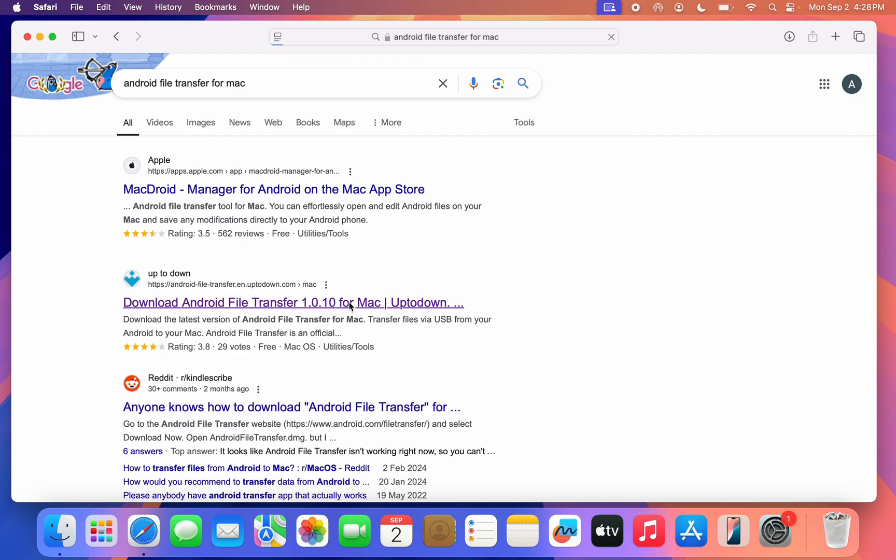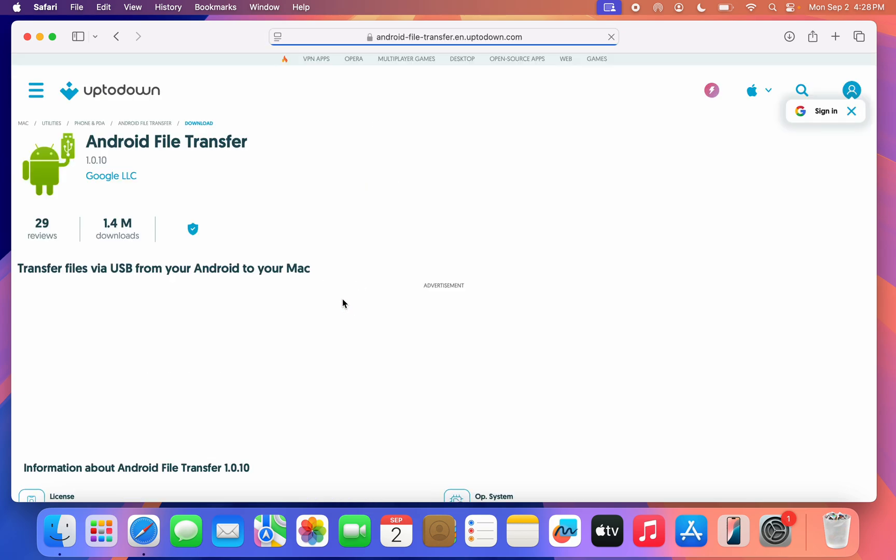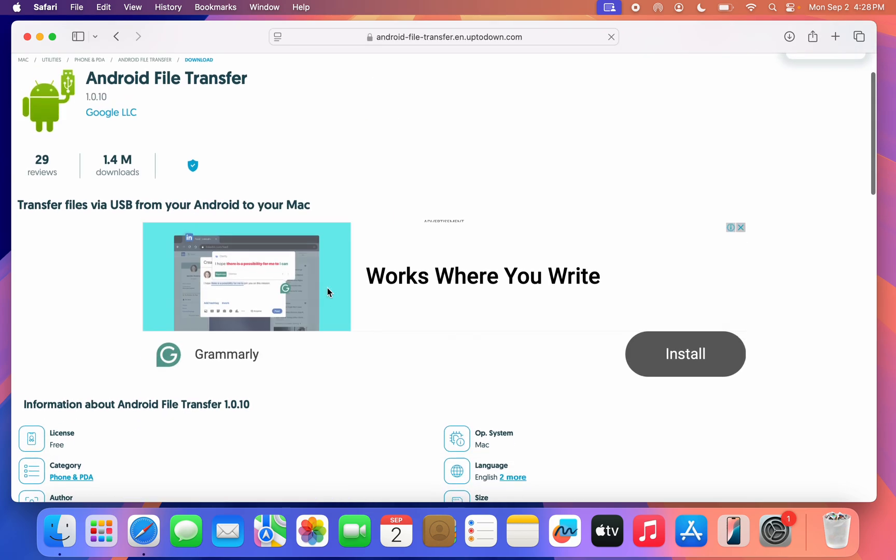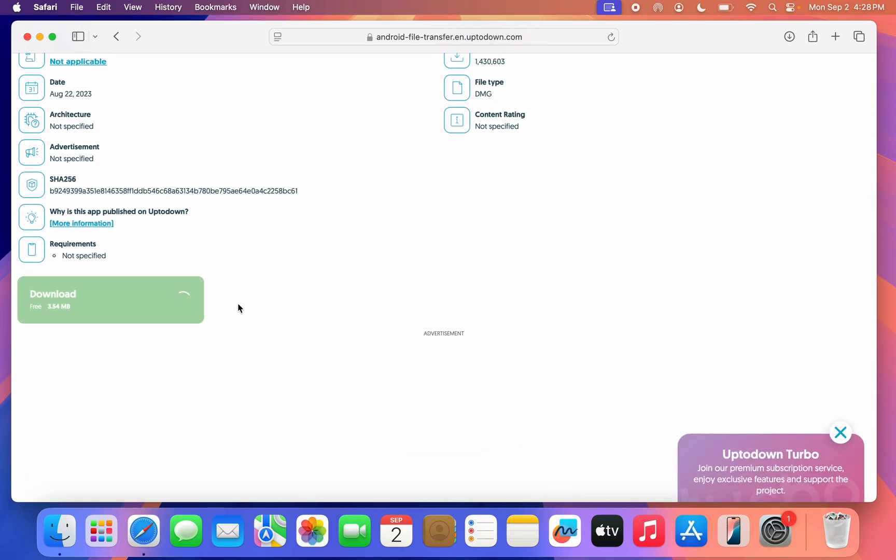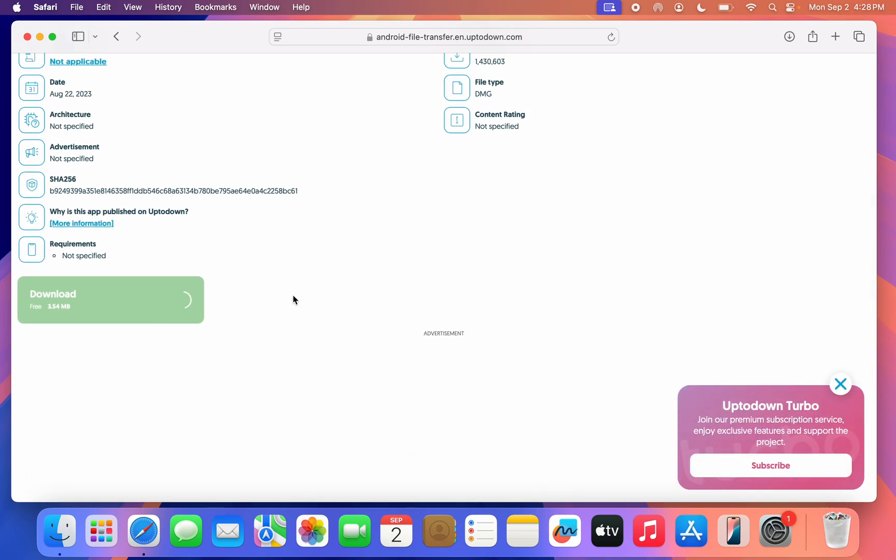Once you click on it, scroll down and click on Download. Don't worry, this website is legit and safe. It is not going to download any virus to your Mac.